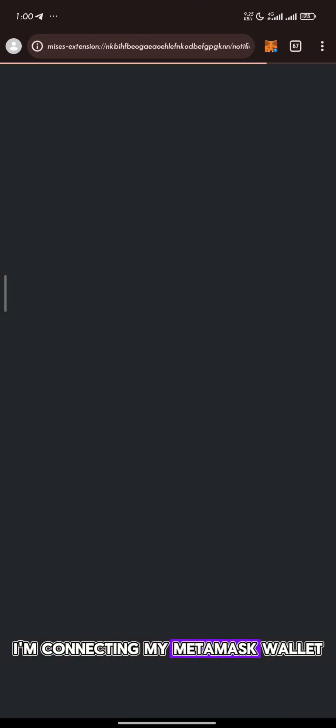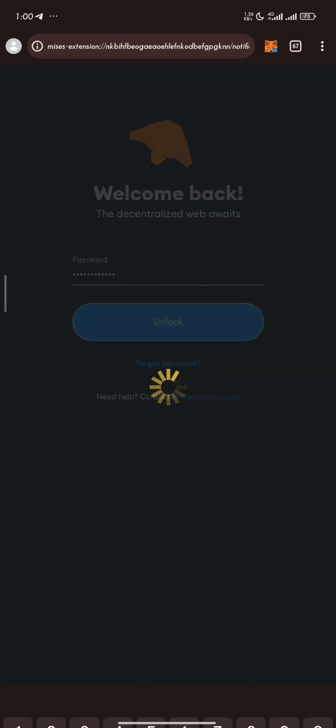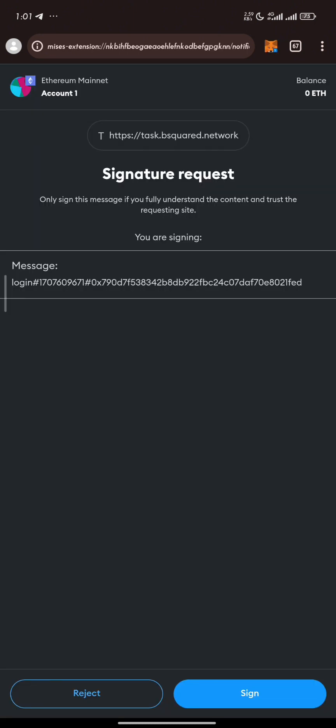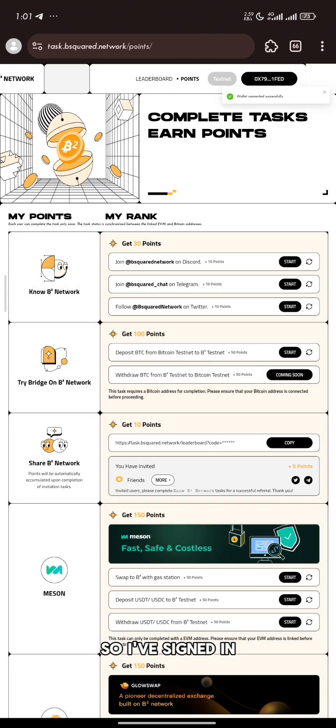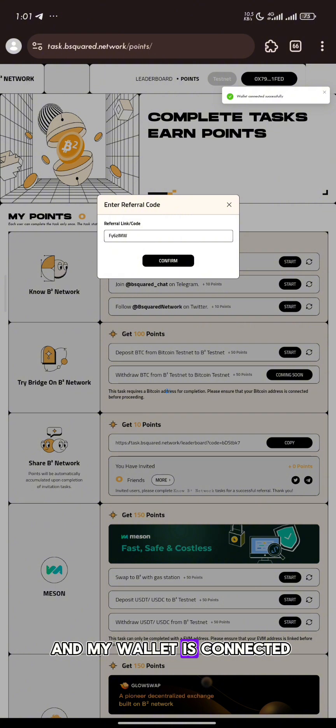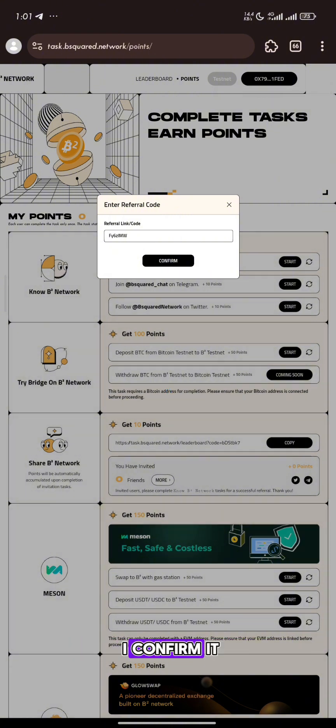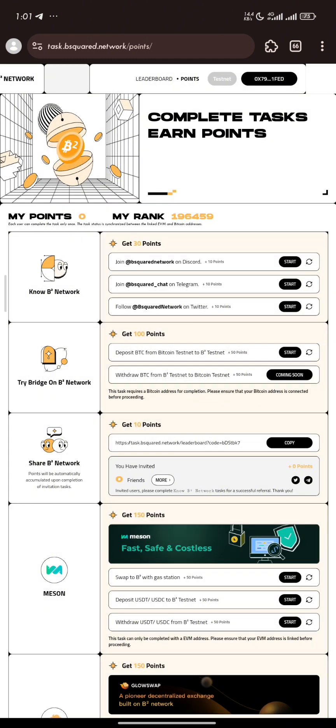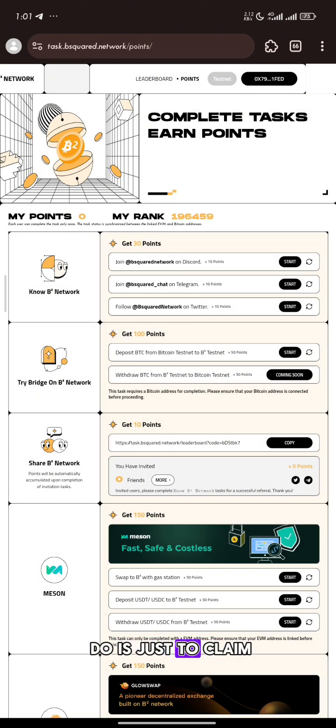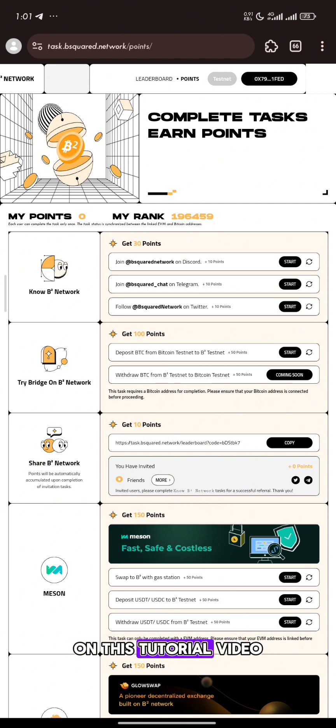So I'm connecting my MetaMask wallet. I've signed in and my wallet is connected. You can see my referral link there. Now the next thing we are going to do is just to claim the starting point. We are performing only the social tasks on this tutorial video.